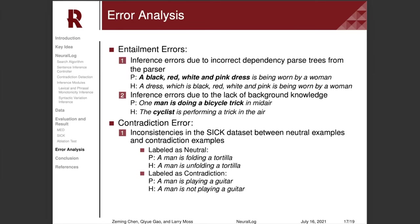Here we show some common errors of our system. For entailment, many errors are caused by incorrect dependency paths. There are also errors due to the lack of background knowledge. For contradiction, most errors are due to inconsistencies in the SICK dataset between neutral examples and contradiction examples.